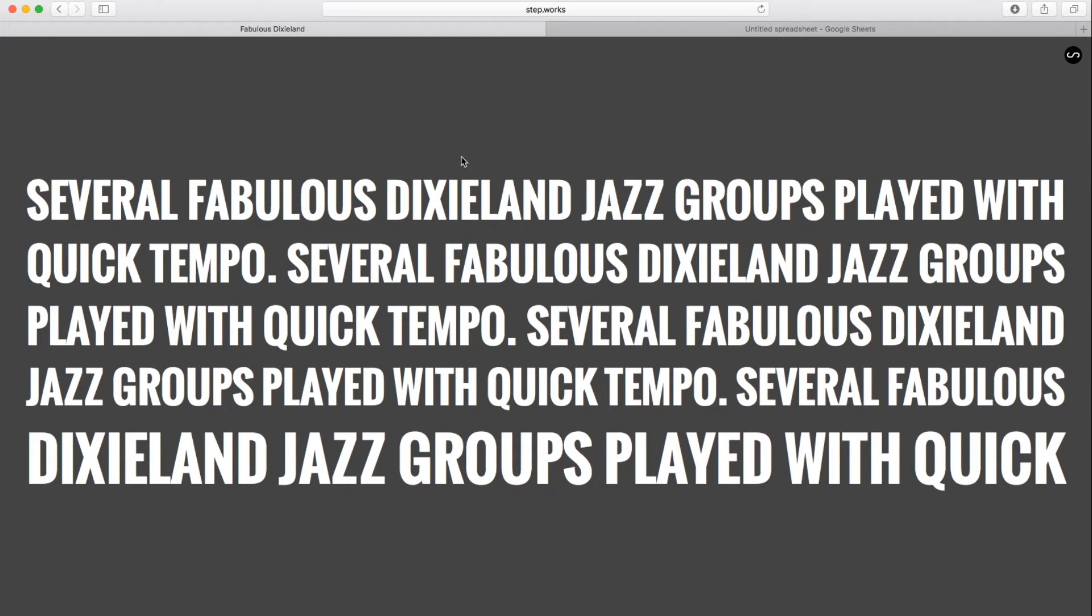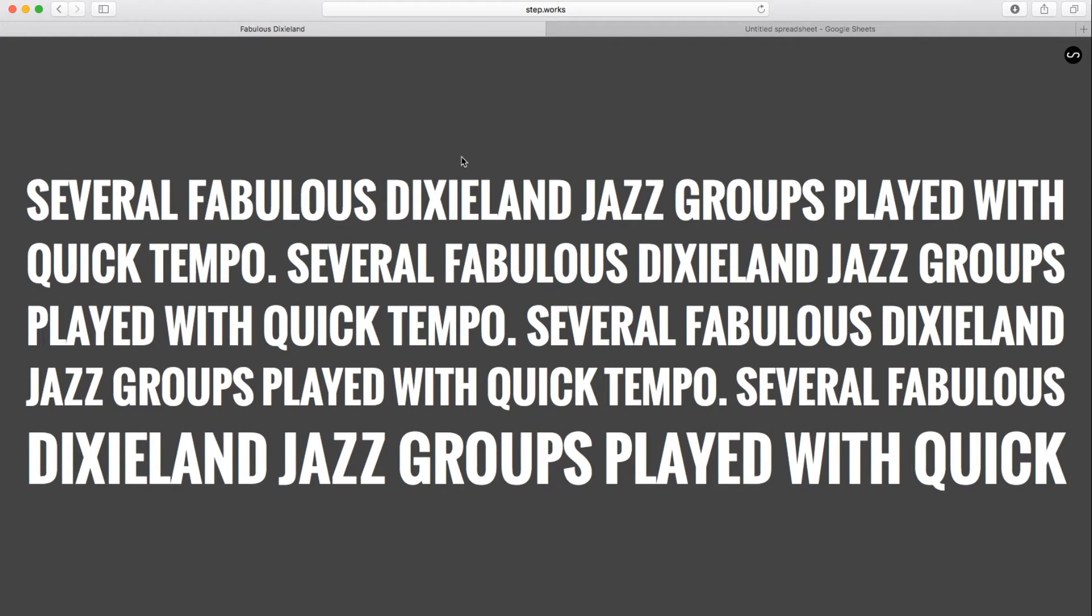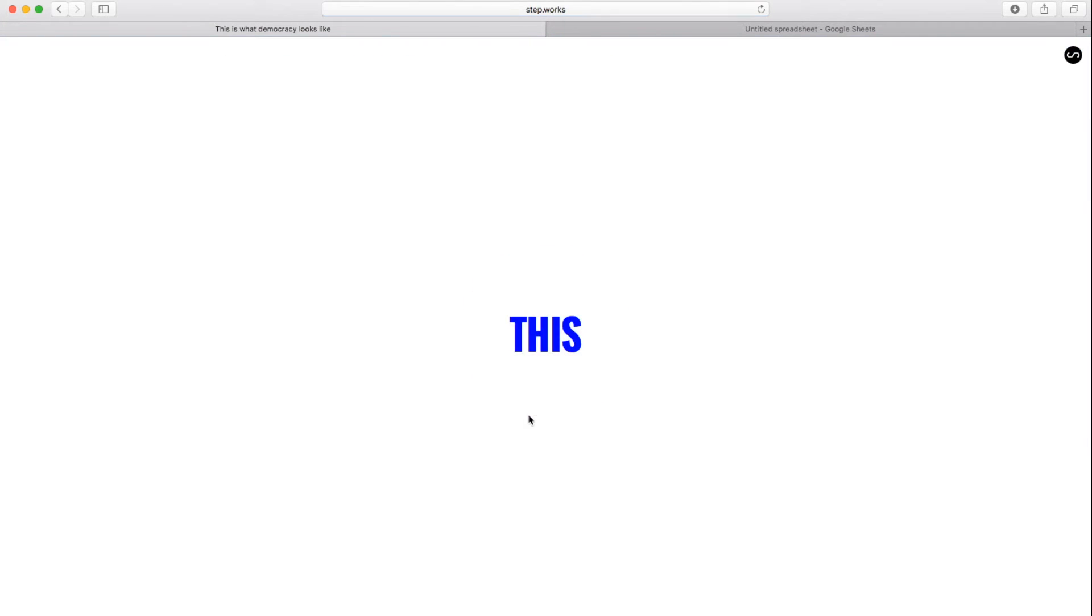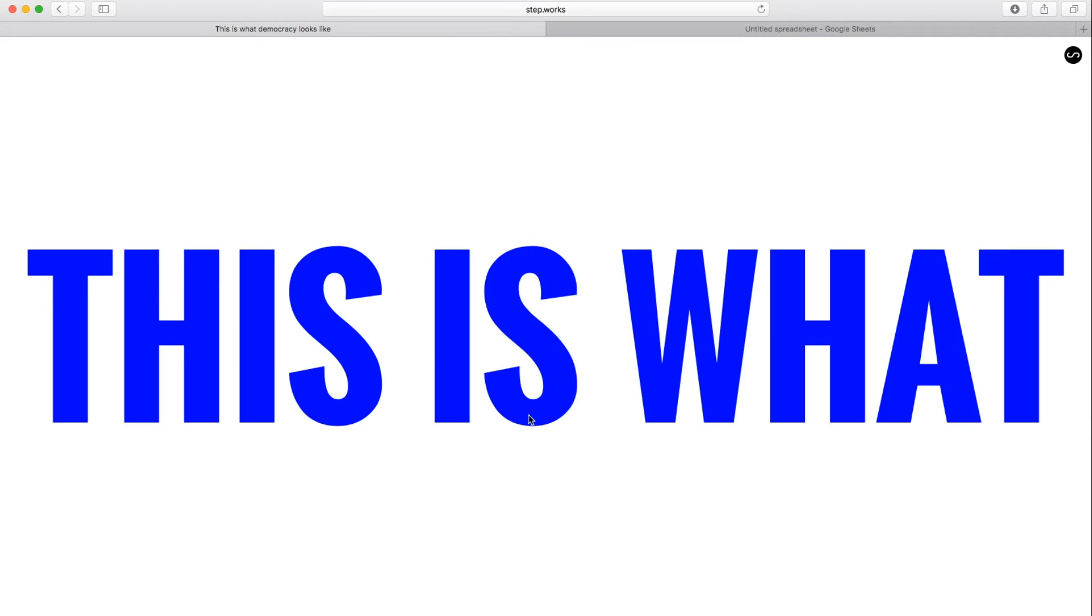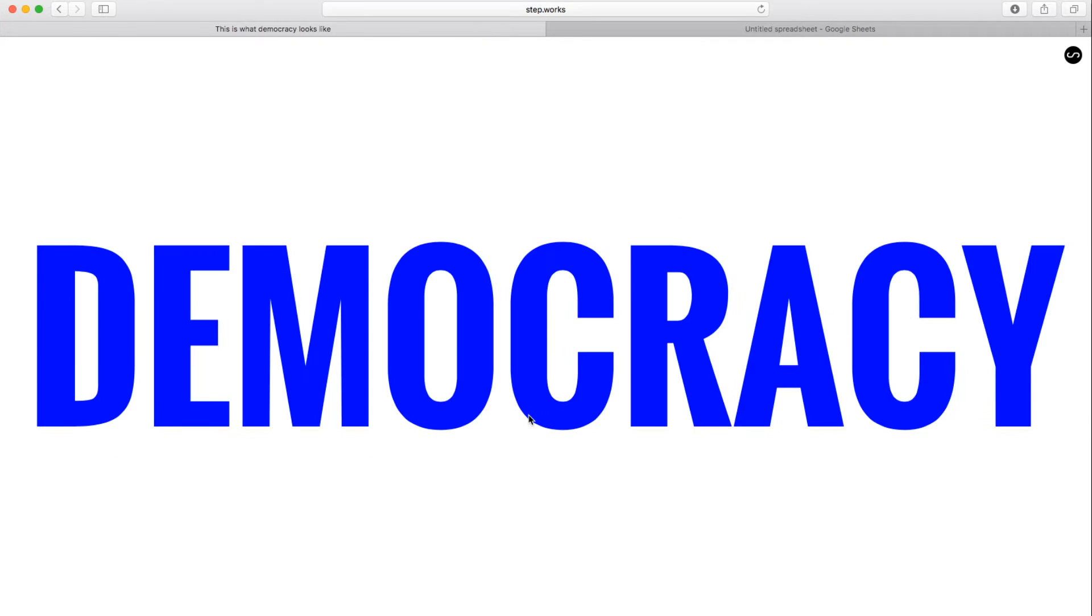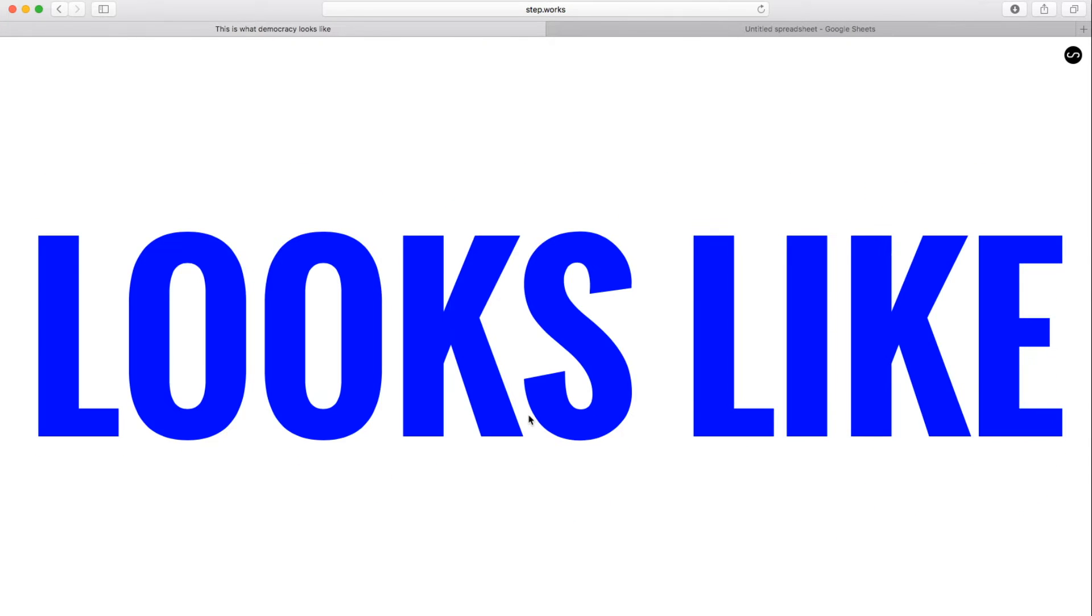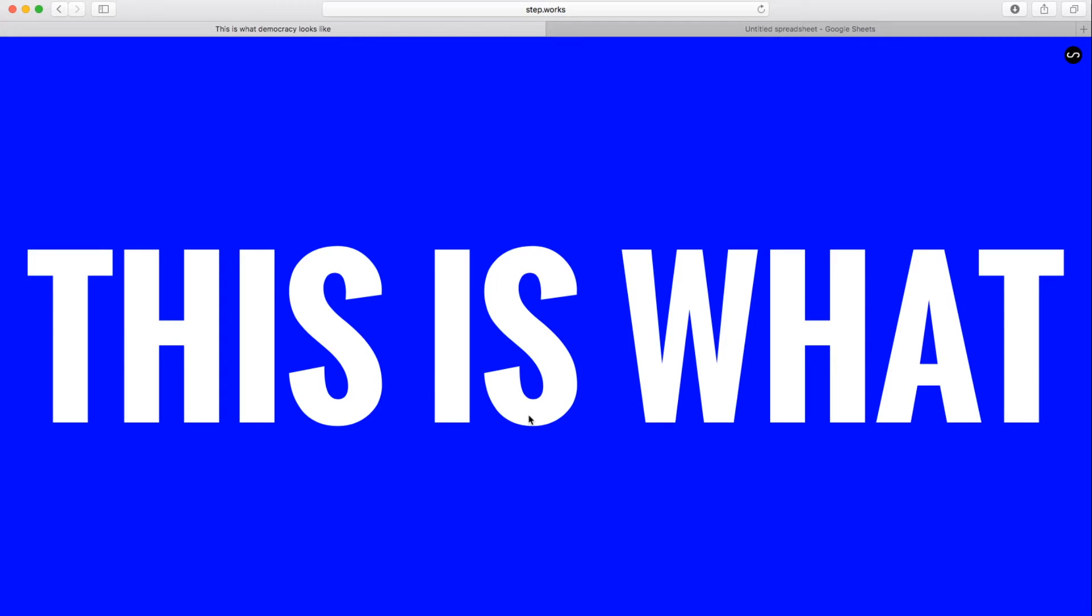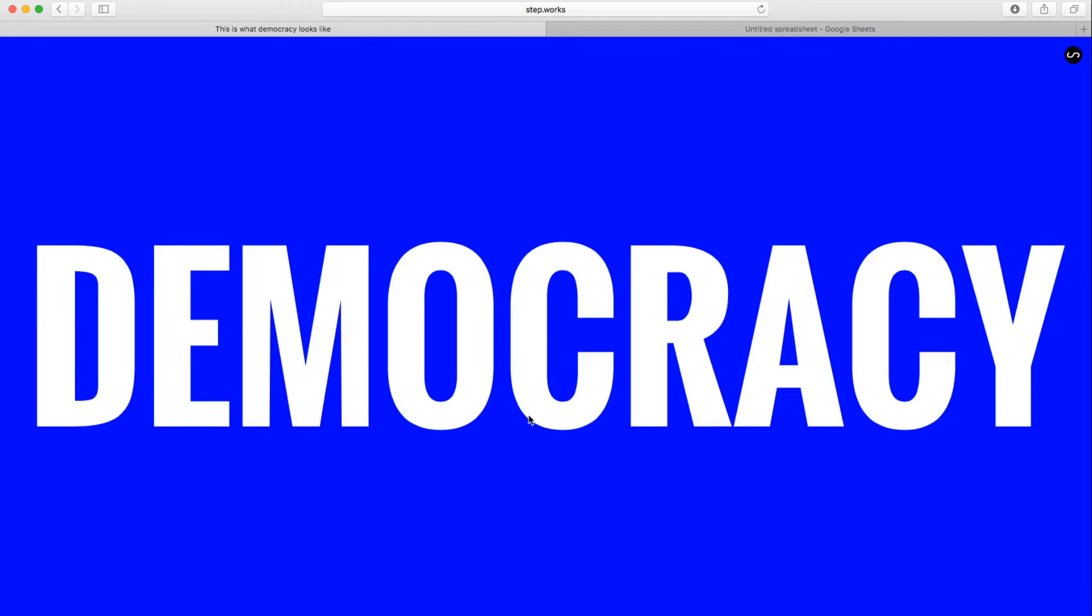So we can see how the combination of this stage, which visually treats the text in a certain way, with the content of the script that we saw that has the protest chant, this is what democracy looks like, results in this effect, where we see the words being stretched across the screen in sequence as we're performing them.